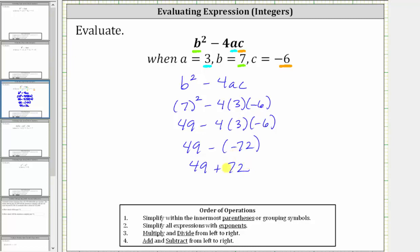I do want to mention, if we go back up to this line here, we could think of this product as negative four times positive three times negative six, which is positive 72, giving us plus 72 here, skipping this step.